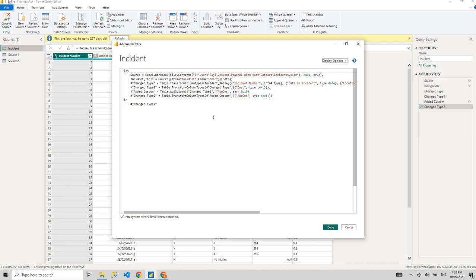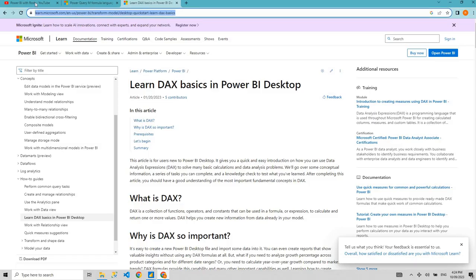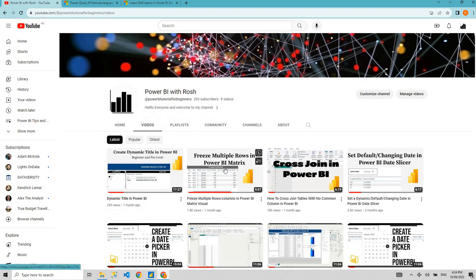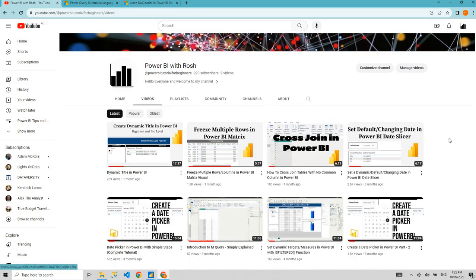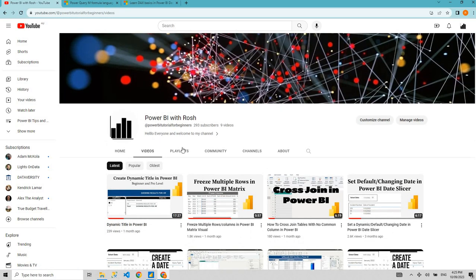My name is Rush. Welcome to my channel, Power BI with Rush. I usually create tricks and tips videos in Power BI. I'm getting very good support from my subscribers and good views. I upload videos like creating dynamic titles, freezing rows and columns, creating date pickers, cross joining in Power BI, and so on.